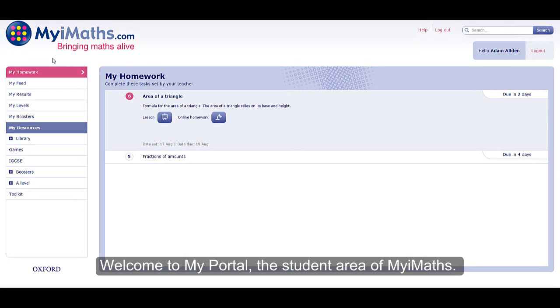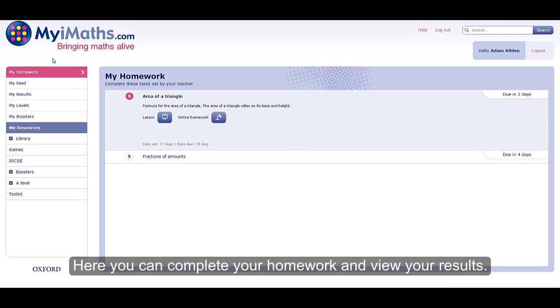Welcome to MyPortal, the student area of MyiMaths. Here you can complete your homework and view your results.